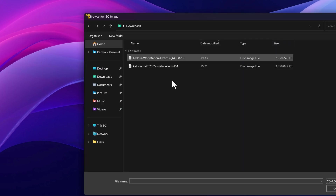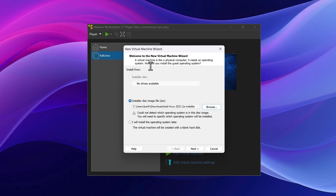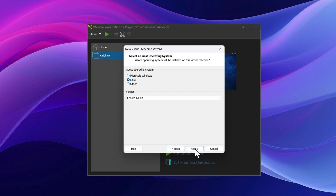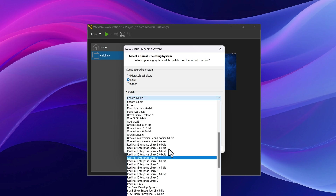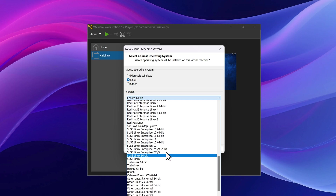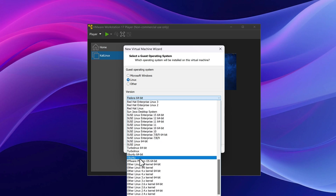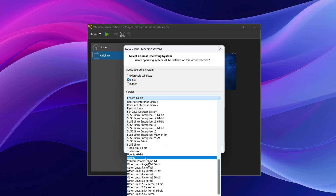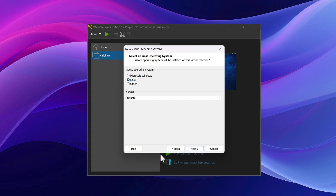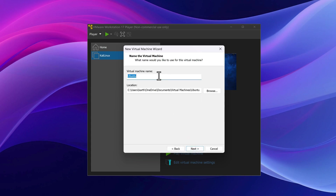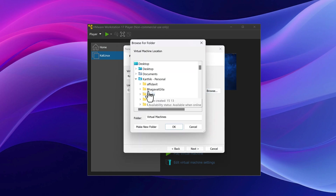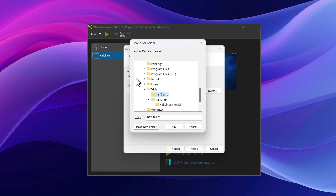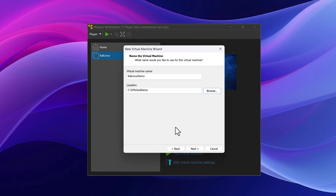To create a new VM, go to Player > File > New Virtual Machine and choose the OS. Since Kali Linux isn't detected automatically, I'll select Linux and choose Ubuntu as the base, because Kali Linux is Ubuntu-based. I'll name it 'Kali Linux Demo' and choose a different location for the virtual machine files.